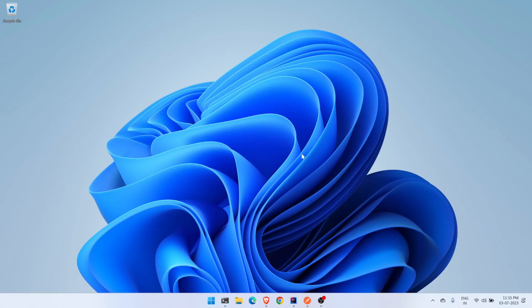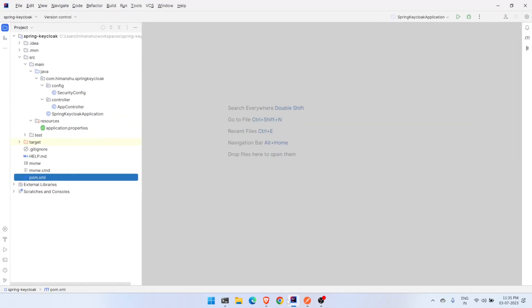Hello everyone, my name is Himanshu Sharma. In this video we will secure our REST endpoint using Keycloak, so let's get started. First let me show you the application which we are protecting — this is a Spring Boot application.